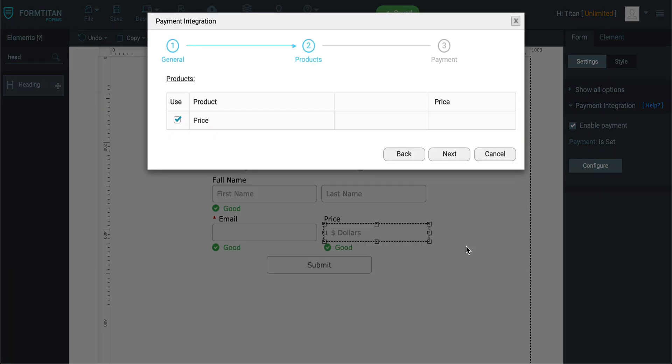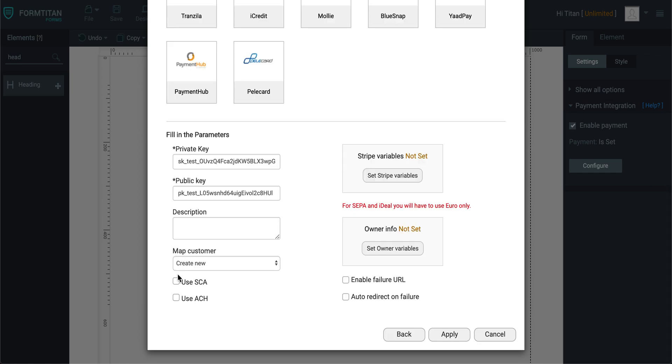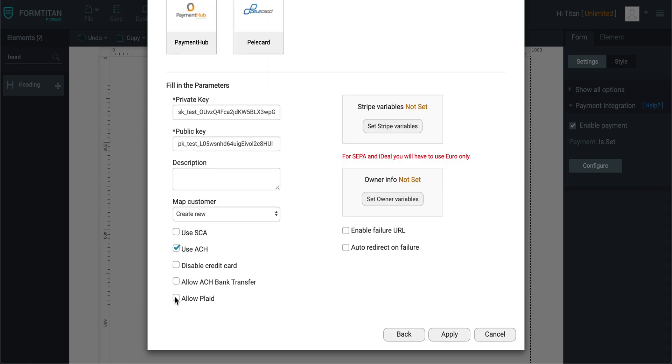Back here, when I go to next and I choose my element, you'll see something called use ACH. When you check that, you've got a couple of options.